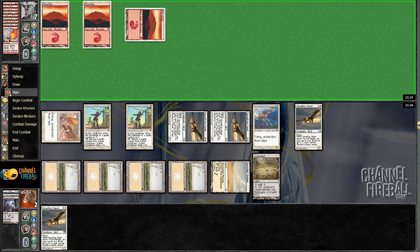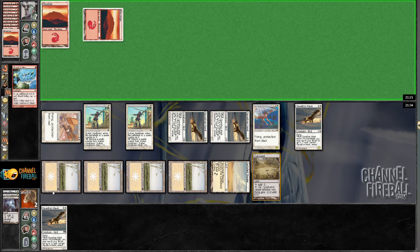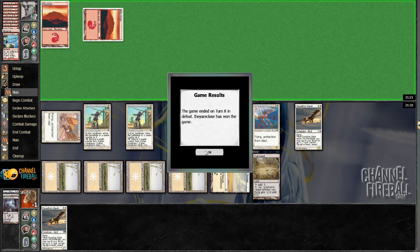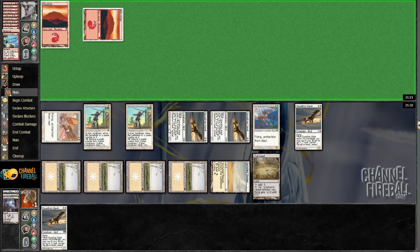Alright, so there's a Lava Spike. And yeah, he found it. I'm pretty sure his last card was just a land.